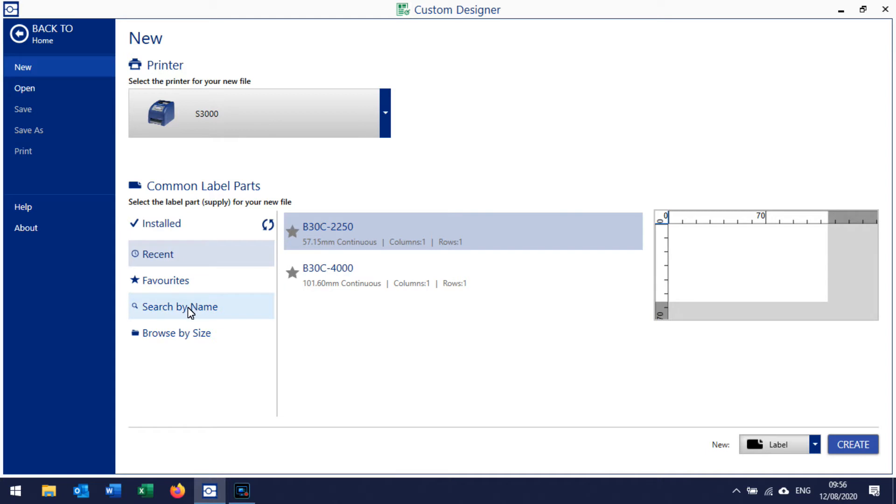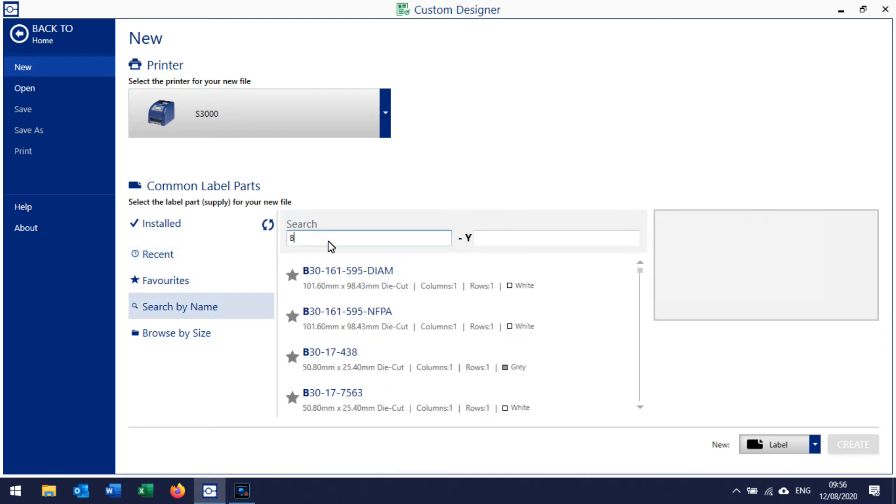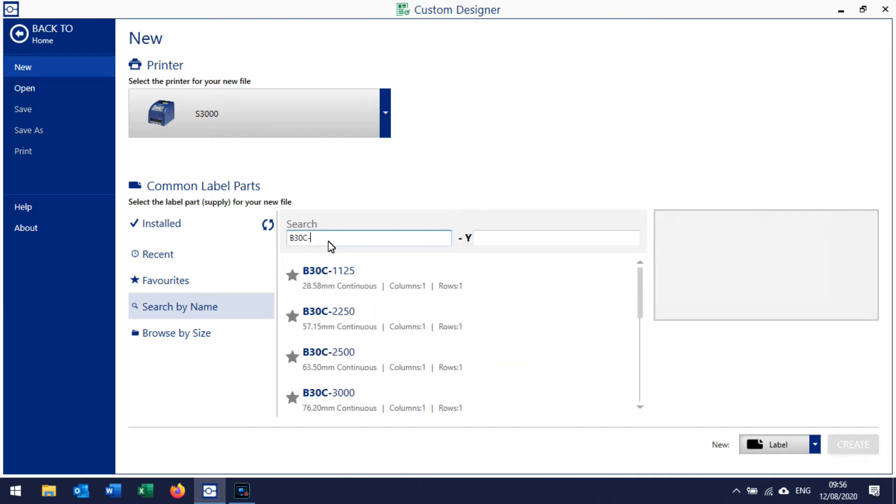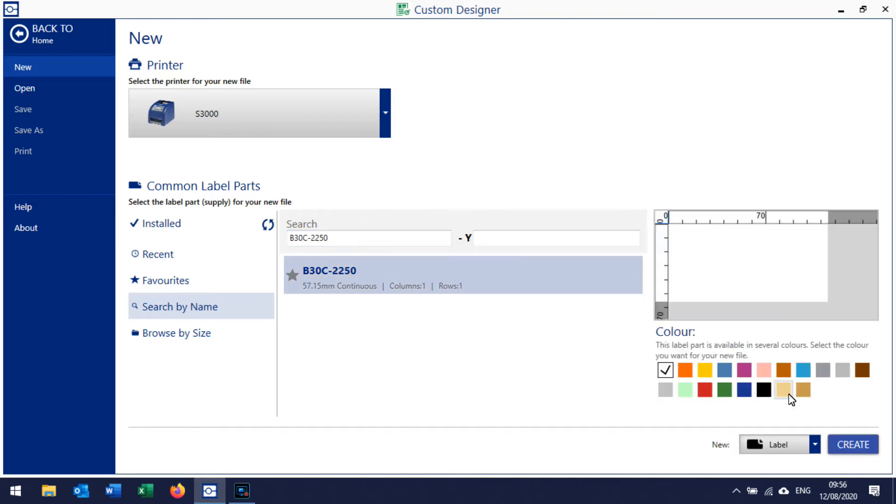You would do Search by Name and then start typing your reference. Brady 30C is the one I'm going to use - 2250. But you type your label type in there. You wouldn't necessarily type B30C if you were looking for a THT-17 or whatever. I'll select that part, that's what I want to work with. Create, and that gives us our blank label which is showing up here.